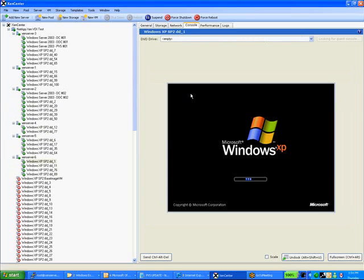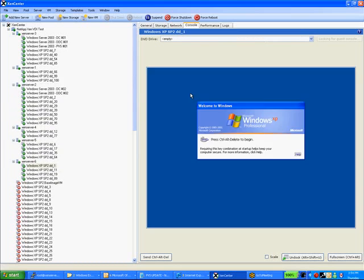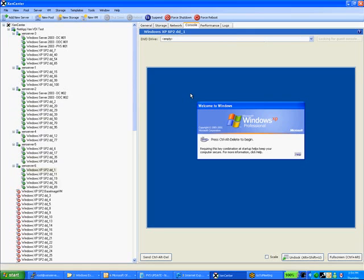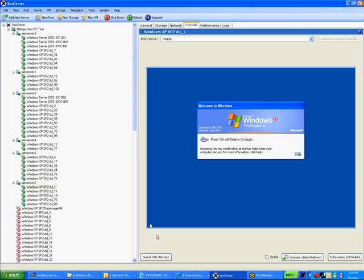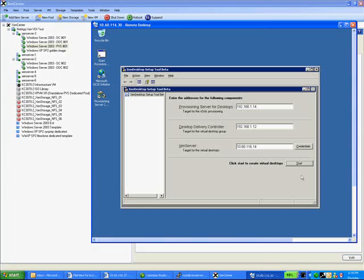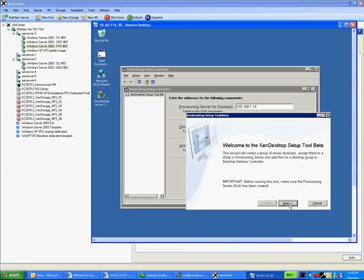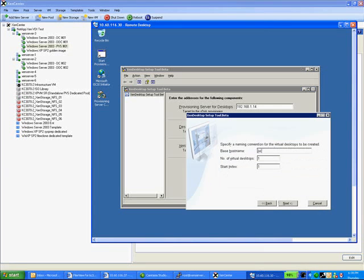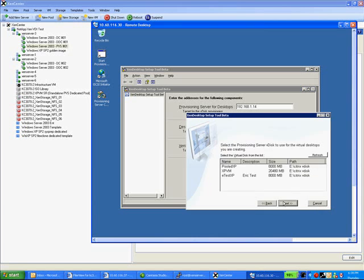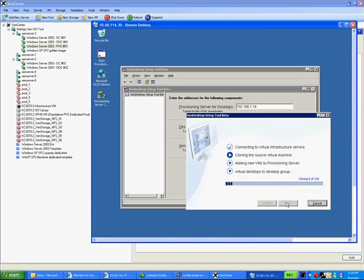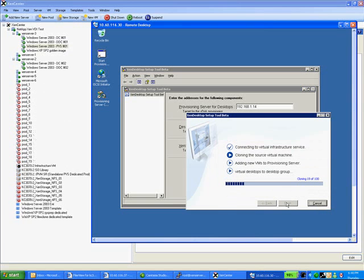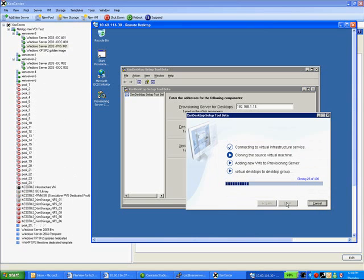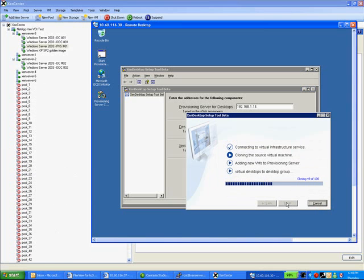We will now create 100 non-persistent virtual desktop machines by using Citrix Provisioning Server and Desktop Delivery Controller Infrastructure. We will start by logging into the provisioning server and starting the XenDesktop Setup Tool. We will start by selecting our virtual desktop image that is to be used as our base for our 100 non-persistent virtual desktop machines.